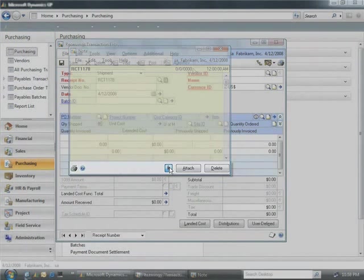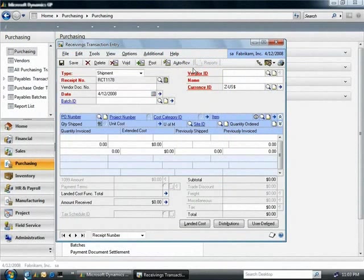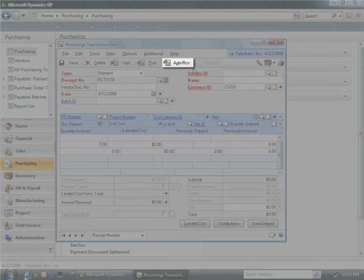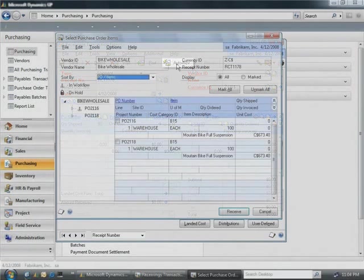Now, we're ready to enter the receipt of goods. The auto receive function within Microsoft Dynamics GP makes it easy to record full or partial shipments.